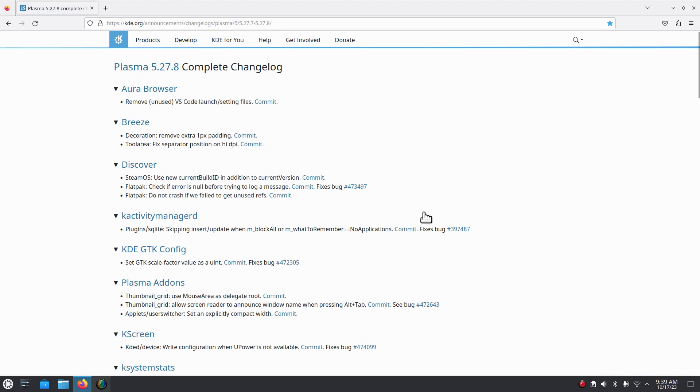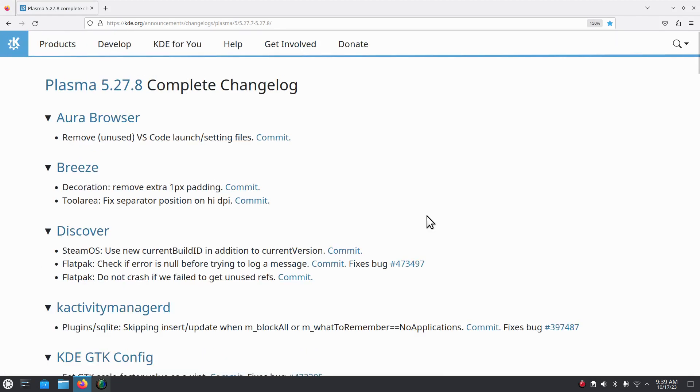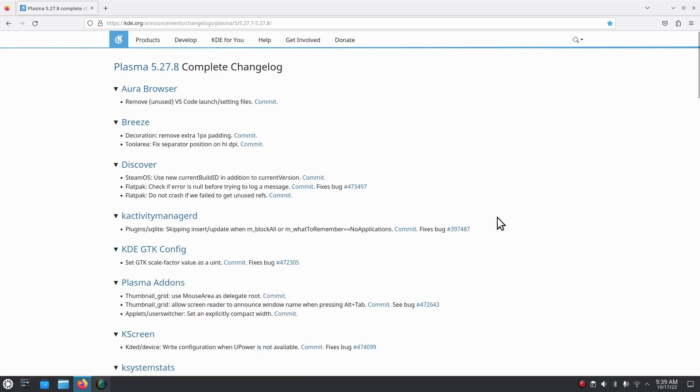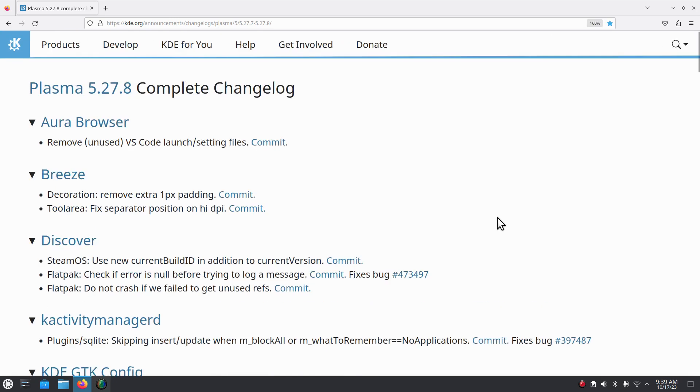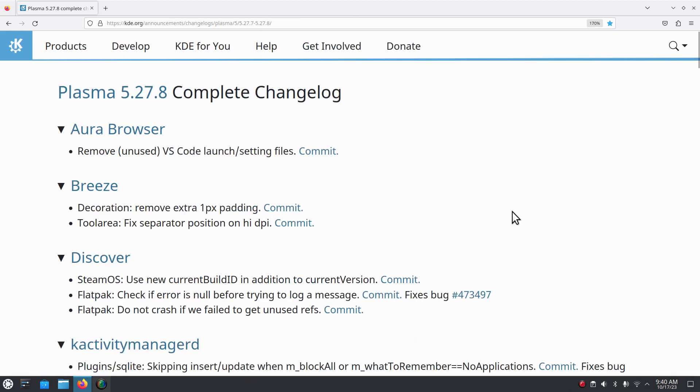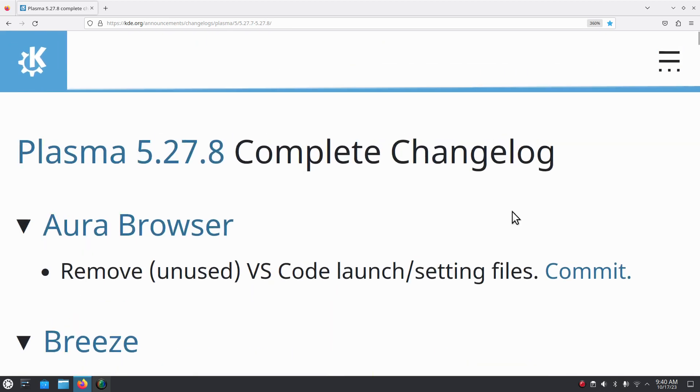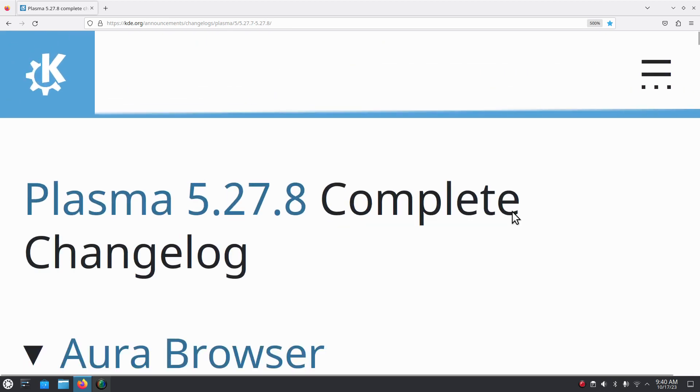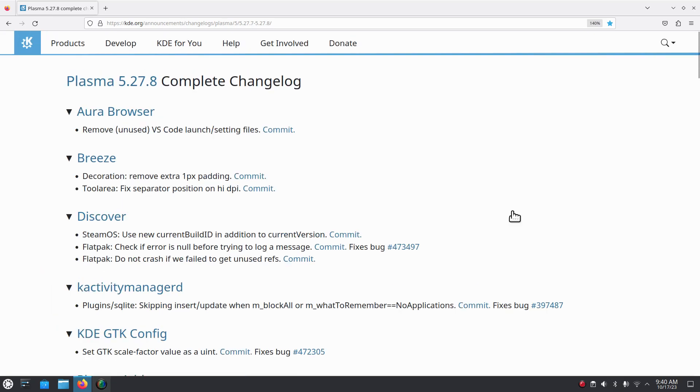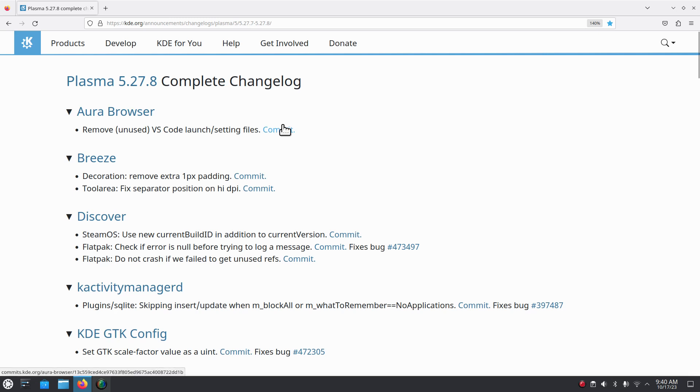I'm going to go backwards and talk about Plasma 5.27.8 complete changelog. I will make this larger for you on the fly. If you've never seen any of my videos I mostly use USB based computer mice or hardwired with scroll wheels on them and standard keyboard. I hold down the control key while scrolling backwards and forwards.